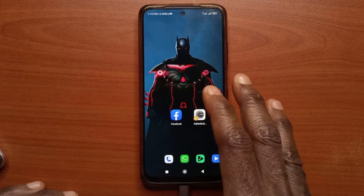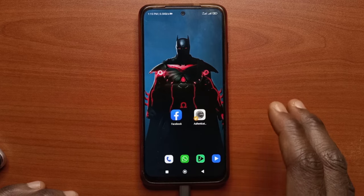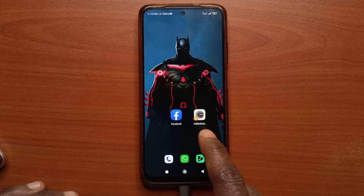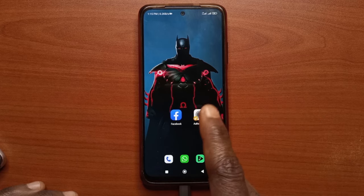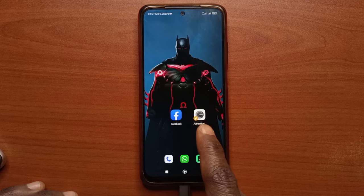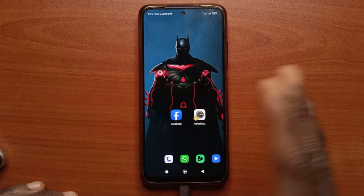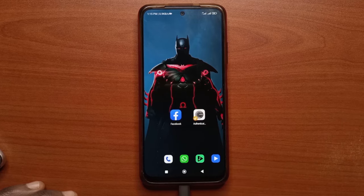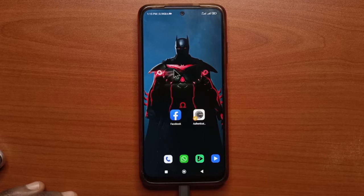So whenever you wish to log in with Facebook, you're going to have to input the verification code sent by the Authenticator app. This is just like extra security for your Facebook account.